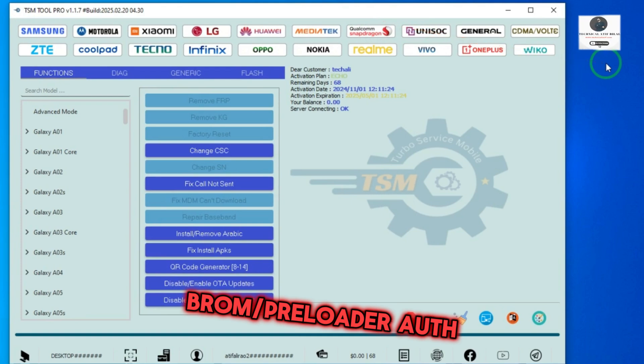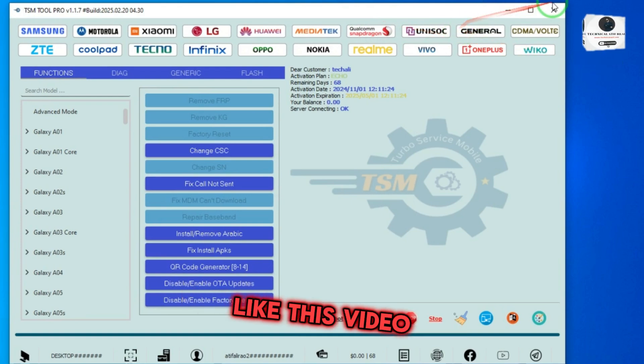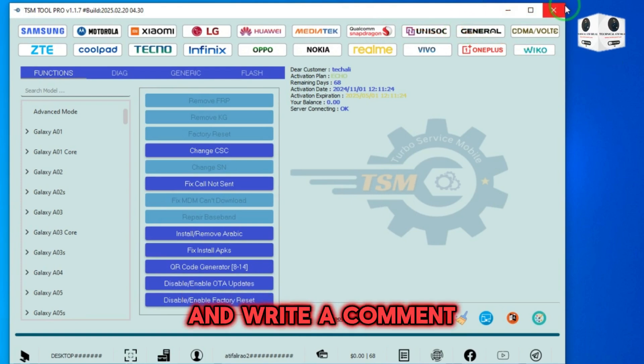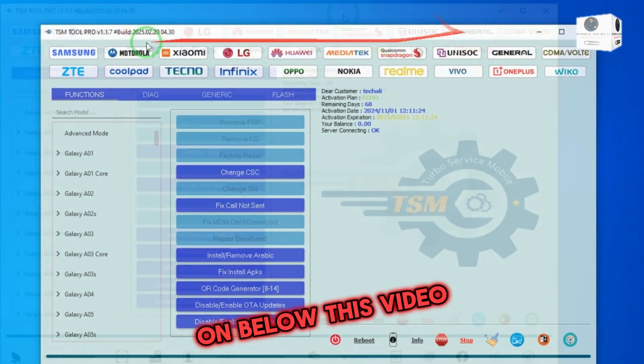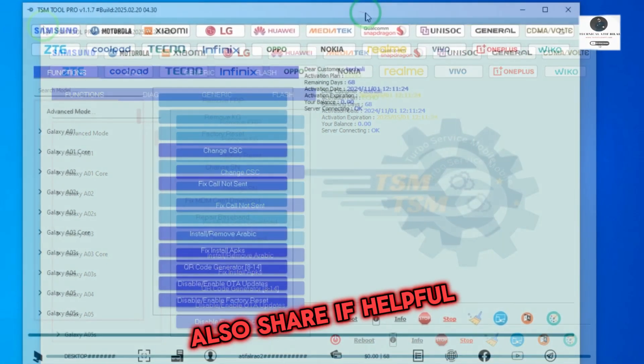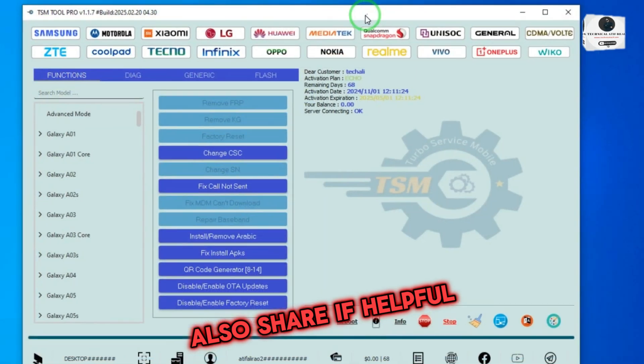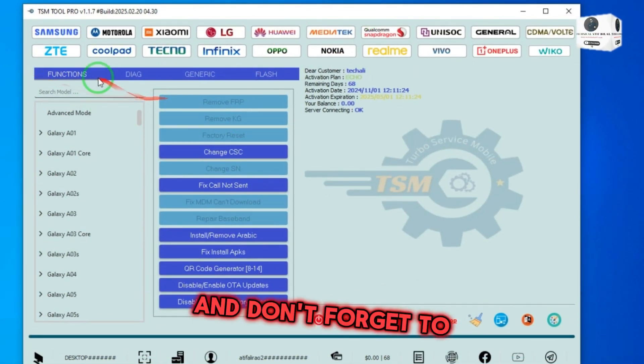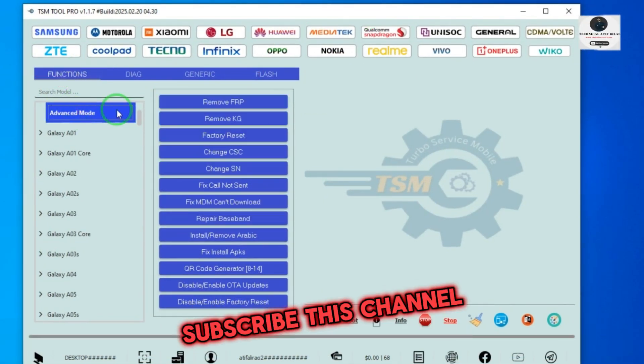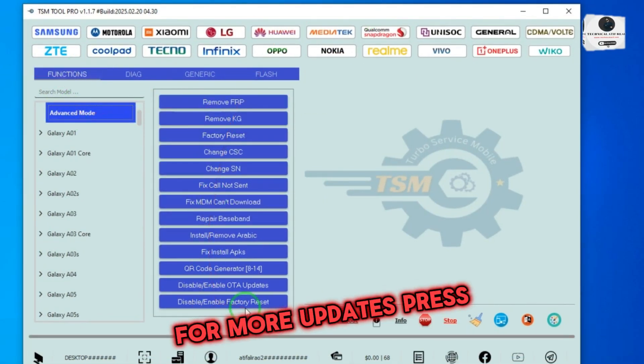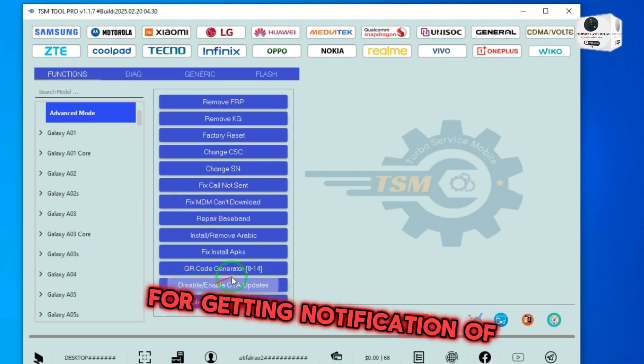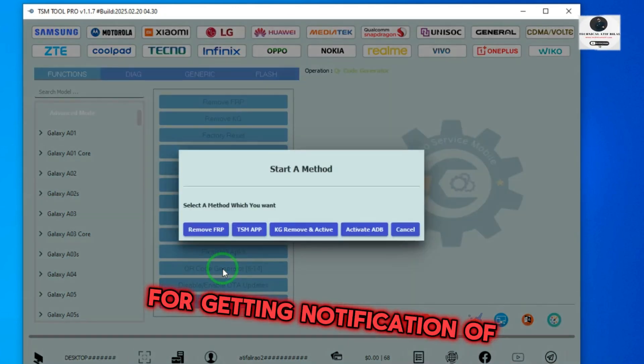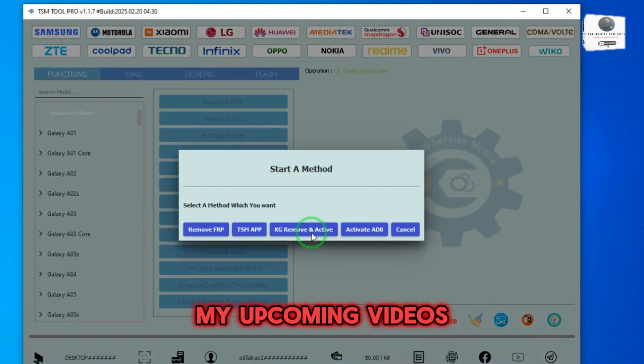Like this video and write a comment below. Also share if helpful with your friends and don't forget to subscribe to this channel for more updates. Press the bell icon for getting notifications of my upcoming